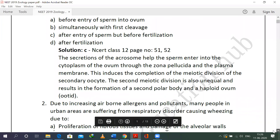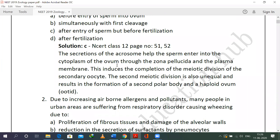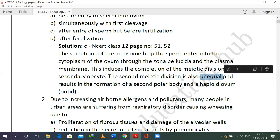As the sperm enters the cytoplasm, it induces completion of the second meiotic division of the secondary oocyte, resulting in the formation of the second polar body and a haploid ovum. Note that spermatogenesis is an equal division where all cells produced are equal, but oogenesis is unequal — one cell is much bigger and another is much smaller.